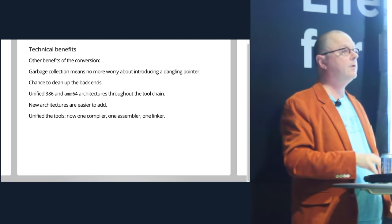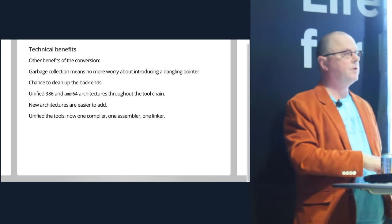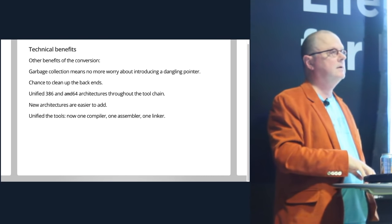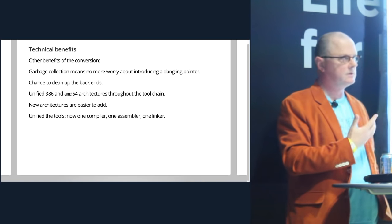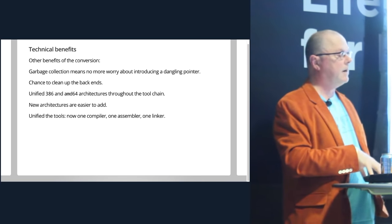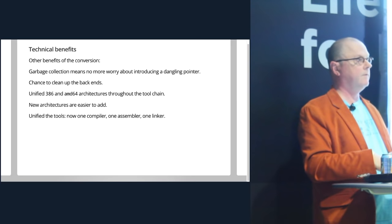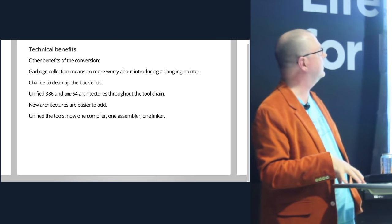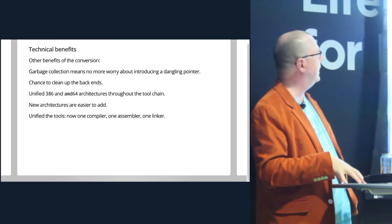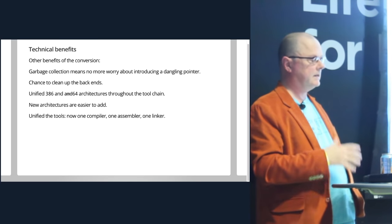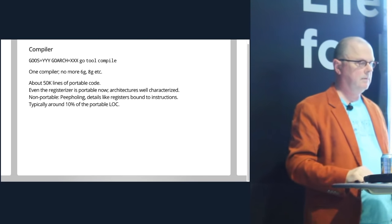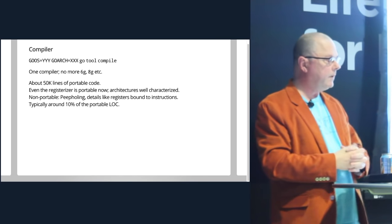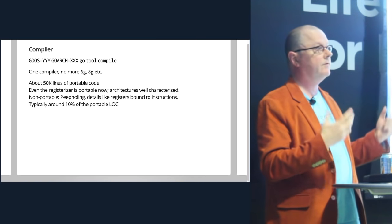One of the things that's really cool is we've now unified two of the architectures. So the 386, 32, and 64-bit architectures are now really just one inside the toolchain. It's now much easier to install a new architecture for a variety of reasons. One of which is that you don't have to worry about the C compiler. And we also have now unified the toolchain. As Andrew mentioned, there's now only one compiler, one assembler, and one linker.